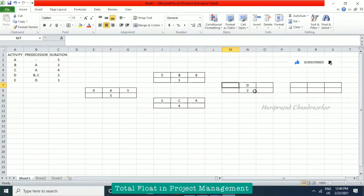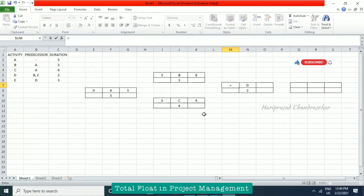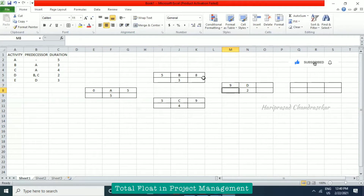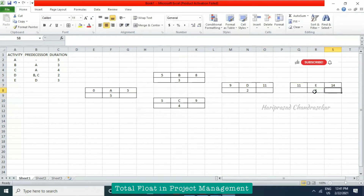For D with predecessors B and C, we must decide whether to take eight or nine as the start. The logic is we take the longest duration — so we take nine. If you take eight instead, you'd be off by one day and your calculations would be wrong. So nine plus two gives eleven. Then activity E has a duration of three, giving eleven plus three equals fourteen days total.